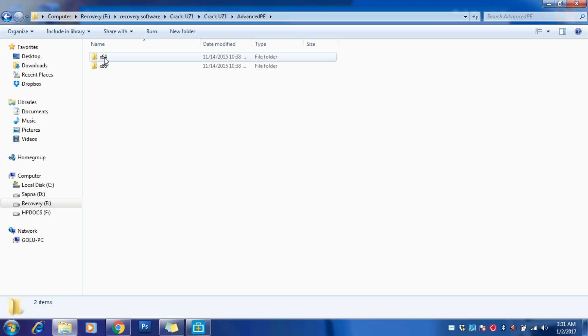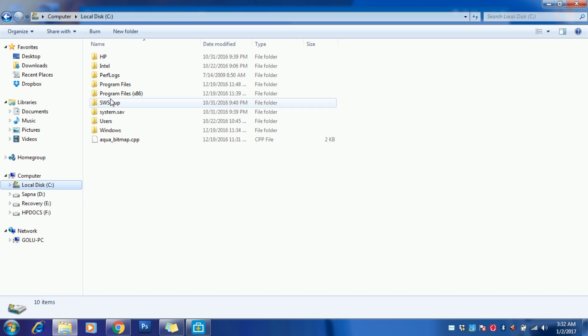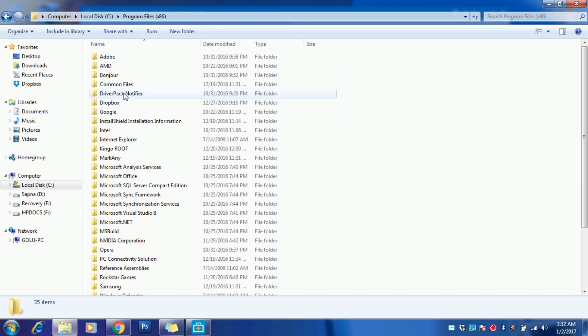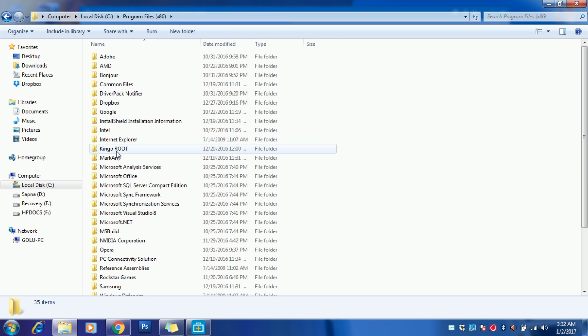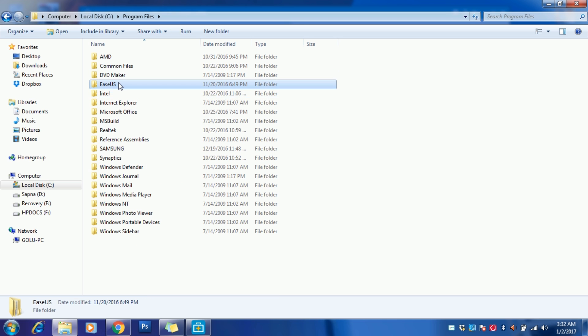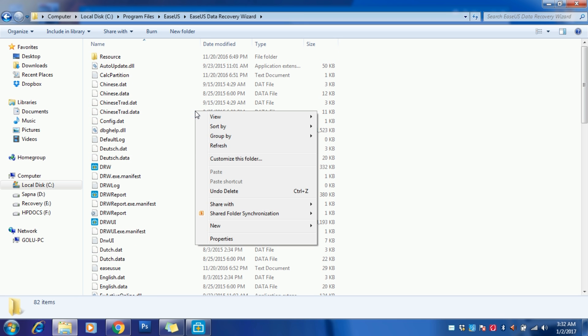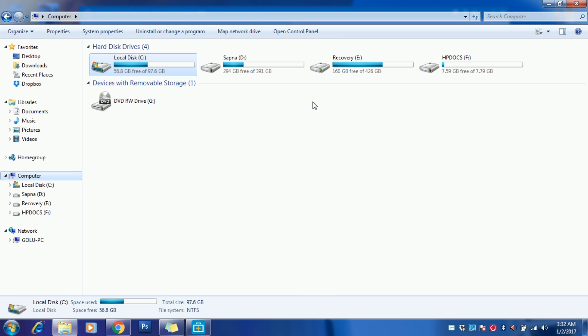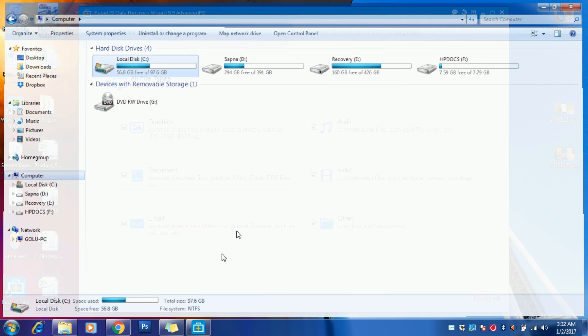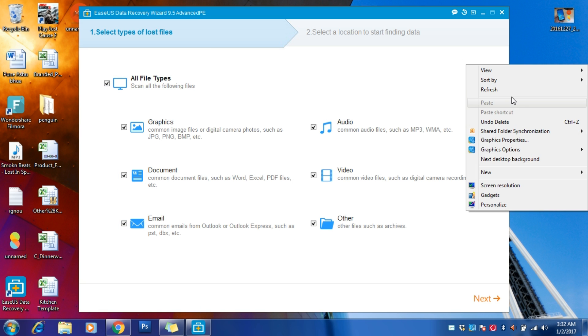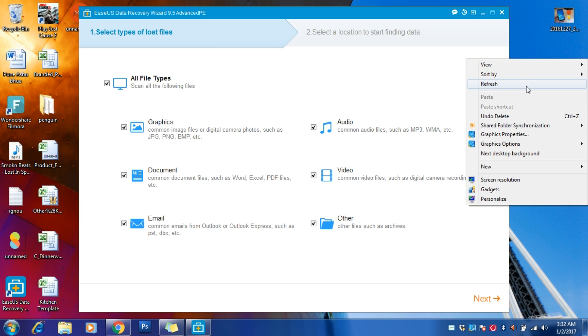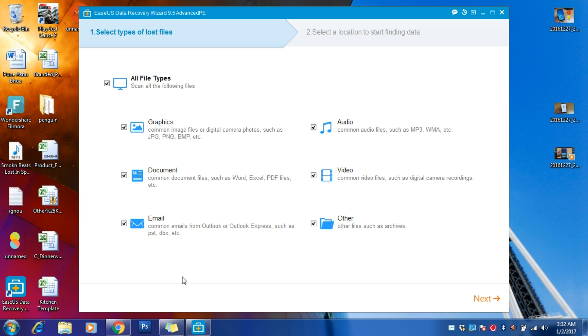If you have 32-bit, just copy this, go to your C Program Files, and search for the EaseUS Data Recovery folder. Just copy-paste here, and after that you will get your full version easily. Don't try to update it, otherwise you will lose your full version.